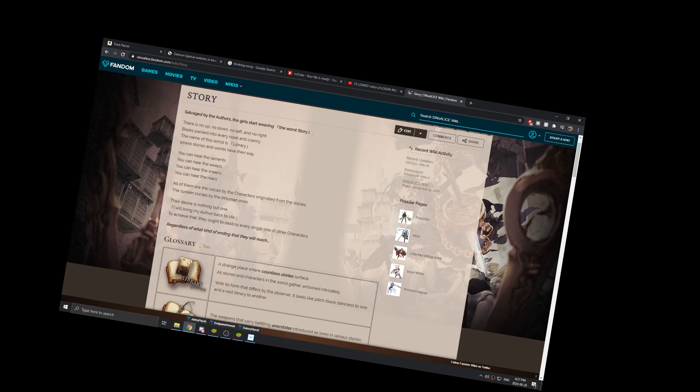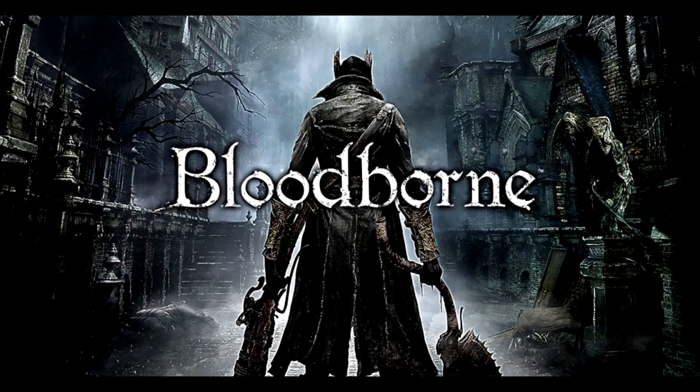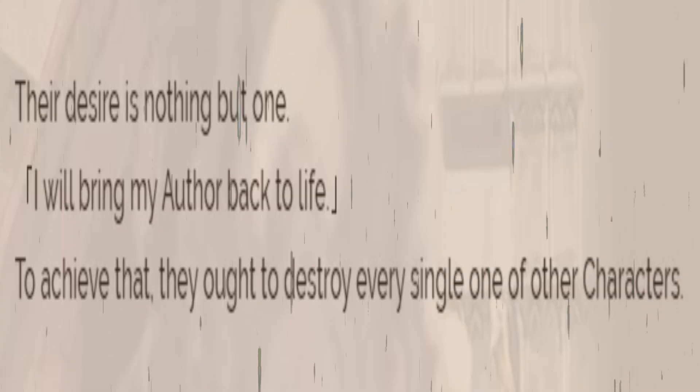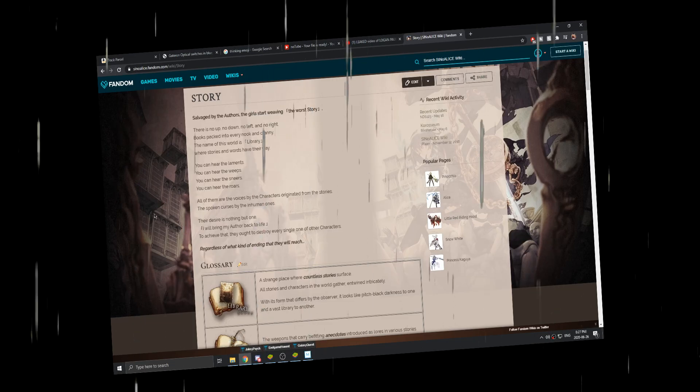Bro, this sounds like Bloodborne, bro, what? Their desire is nothing but one. I will bring my author back to life. To achieve that, they ought to destroy every single one of the other characters. Oh my god. Regardless of what kind of ending they will reach.